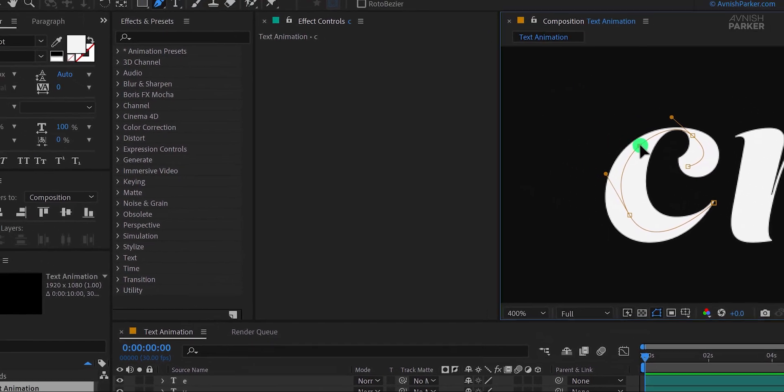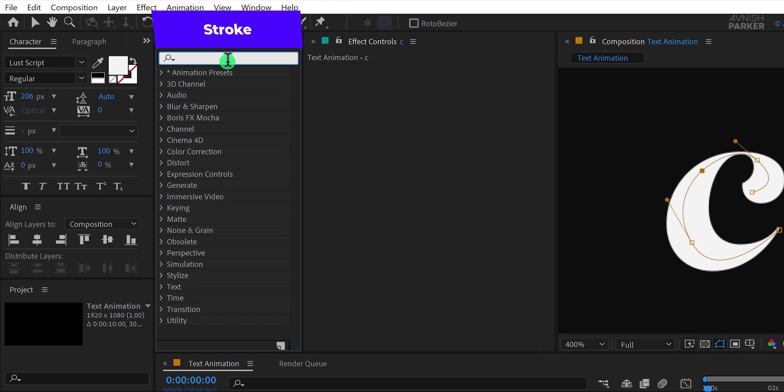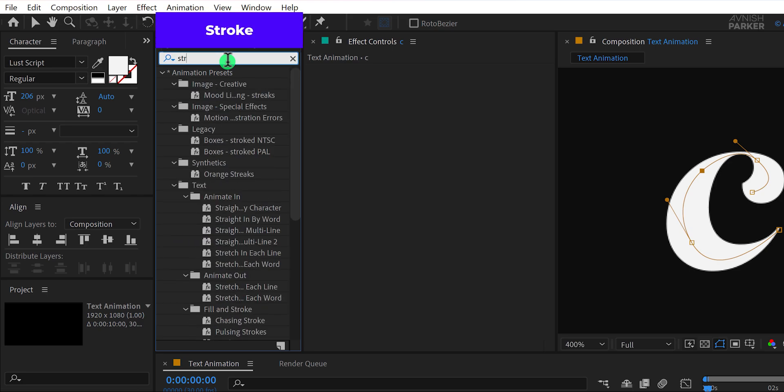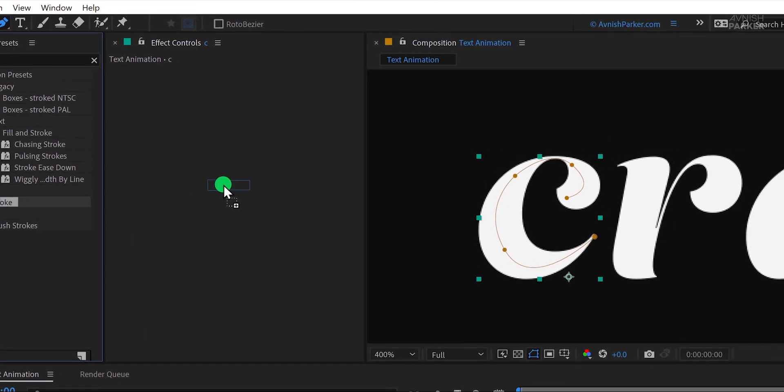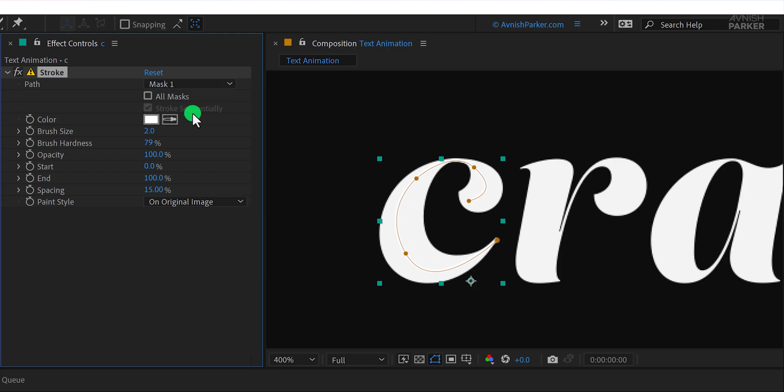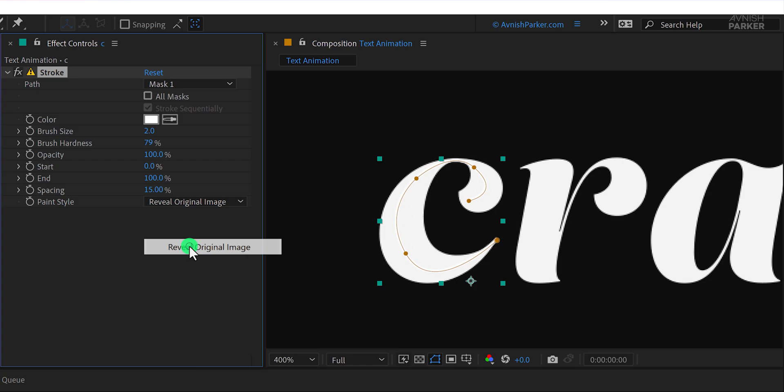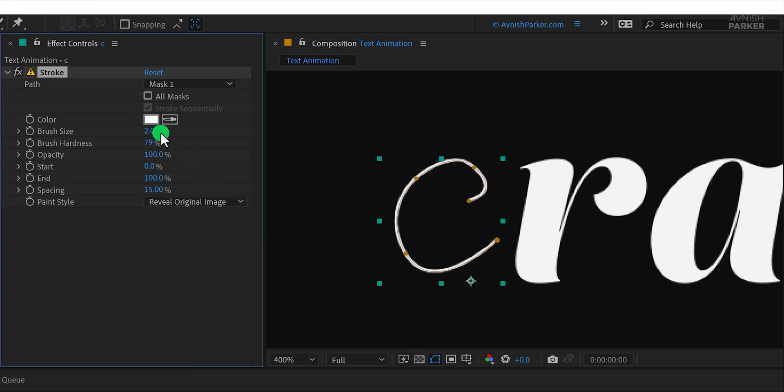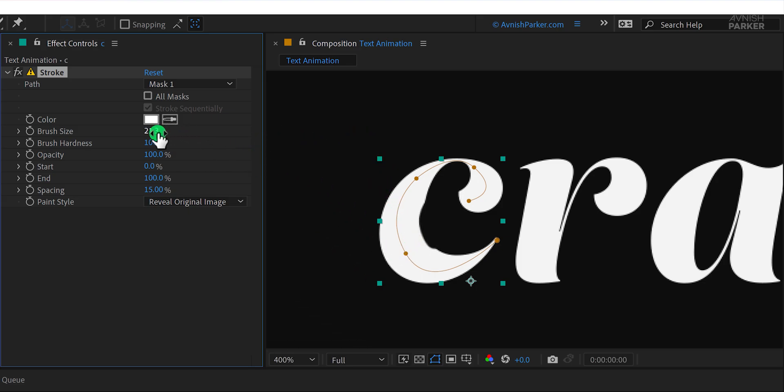Next, go to the effects and presets panel and search for the stroke effect. Drag and drop it onto the layer and make sure the path option is set to mask one. Now change the paint style to reveal original image. Increase the brush size until the entire letter is visible. Let's also set the brush hardness to 100% and I think keeping the brush size around 26 works best here. This is how it looks now.